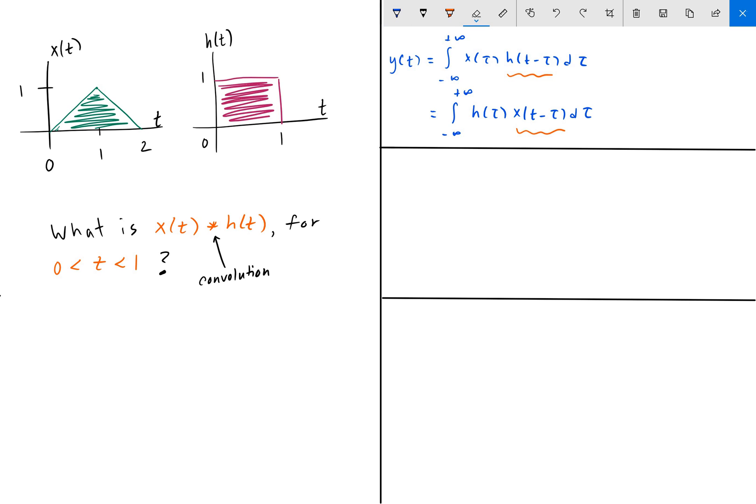The first step is to replace every t with tau — just replace all t's with the dummy variable tau. Then we choose the signal that is easiest to flip and shift. We have two choices: x of tau or h of tau. It turns out h of tau is going to be easier to work with — it's easier to flip and shift a square than a triangle.